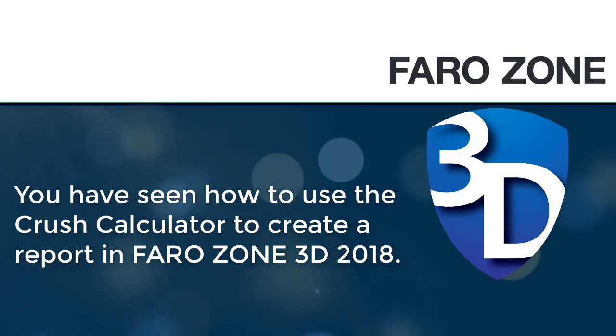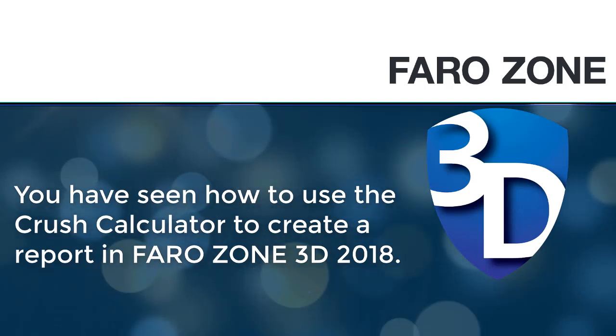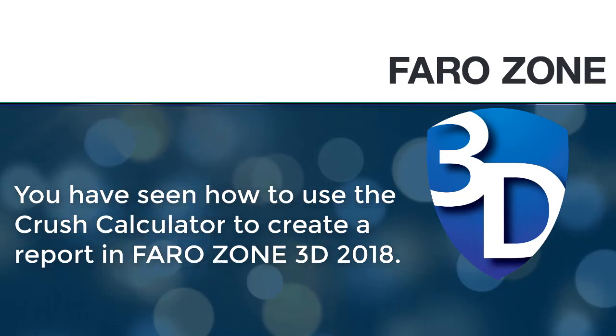You have seen how to use the Crush Calculator to create a report in FARO Zone 3D 2018.